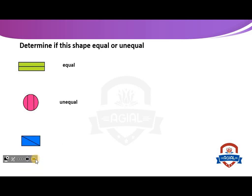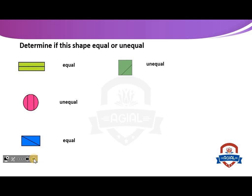Number three: this rectangle is divided into two equal parts, so these parts are equal. Another example: this square is divided into two parts, but they are unequal, so these parts are unequal.